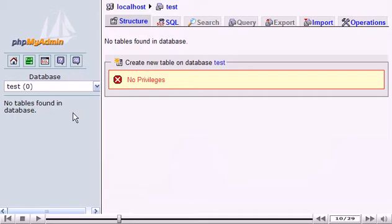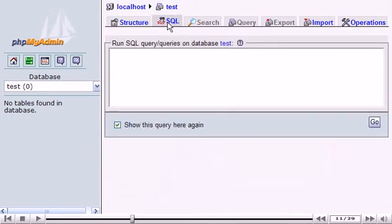Click the SQL link. You can run SQL queries here, but we're not going to do that now.